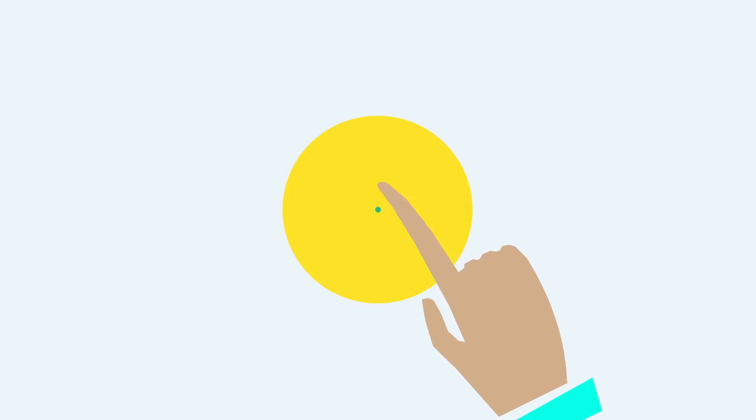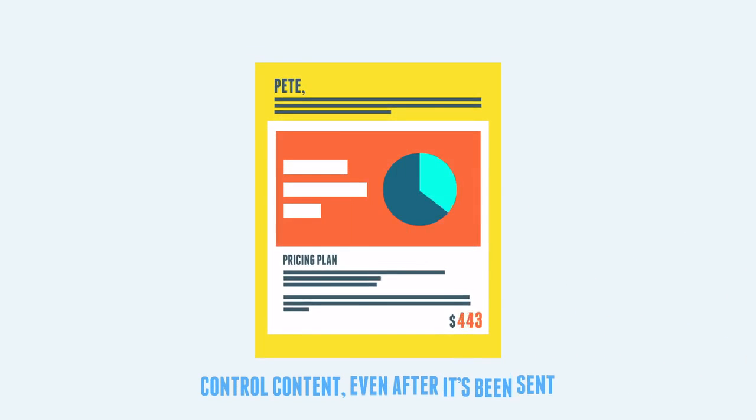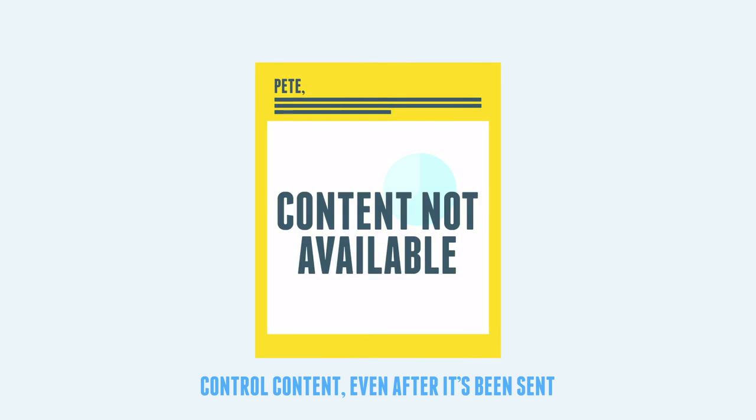With the click of a button she can update, restrict forwarding, or even expire the collateral.